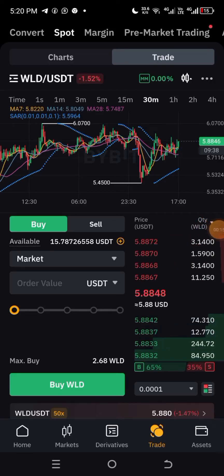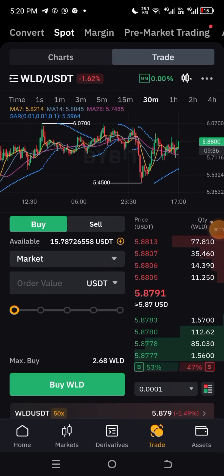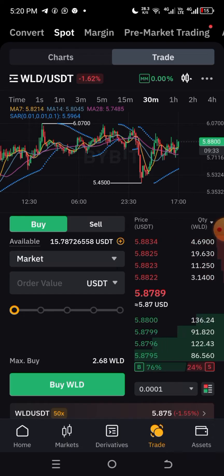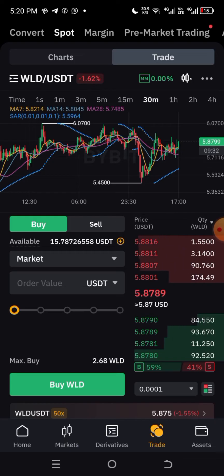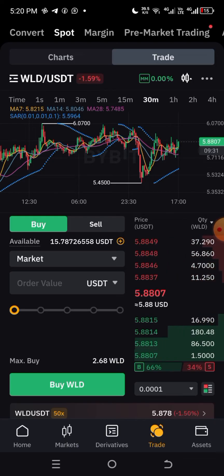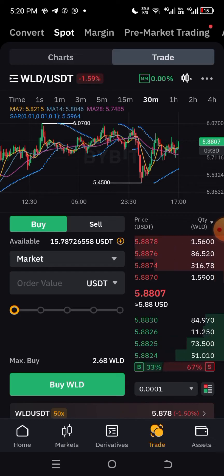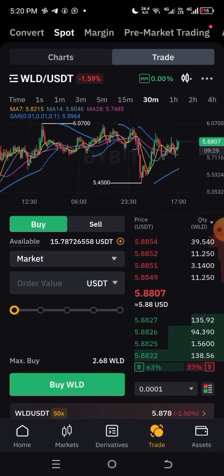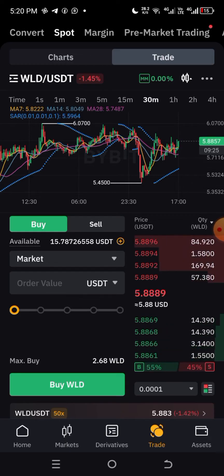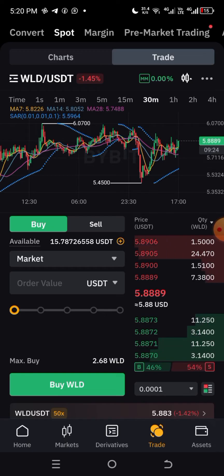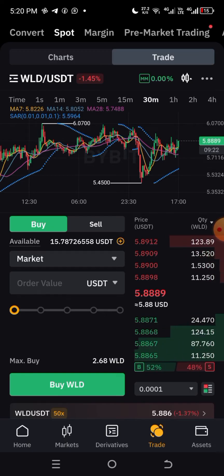Welcome to this session. This video shows you how to trade on spot and futures. For this video, I'm going to be talking about spot trading, and the next video will cover futures.